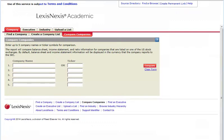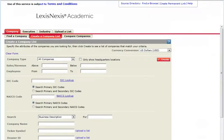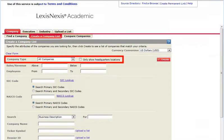Company Dossier also includes a Compare Companies search form for generating financial data comparisons for up to five public companies that trade on U.S. stock exchanges.